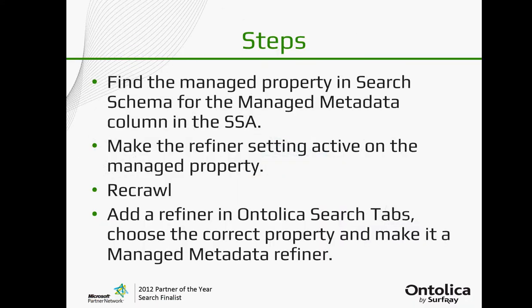So there are a few steps. Of course you need to have a managed metadata column in SharePoint and some terms in the term store to map there, and that managed metadata column needs to be indexed. So basically you could just do a crawl and that content or that new column and the managed metadata in it will be picked up. There are a few steps you have to do beyond that though. First of all you have to go to the search schema and the search service application and open that managed property that's already created, automatically created by SharePoint 2013. Super cool. But you need to set the refiner to active because the properties that are automatically generated are not by default set to be refinable. So you need to set that in the search schema.